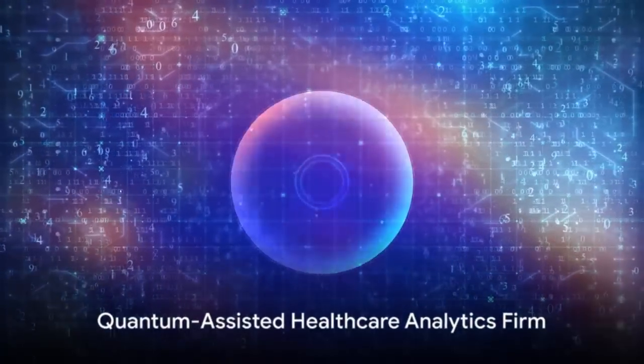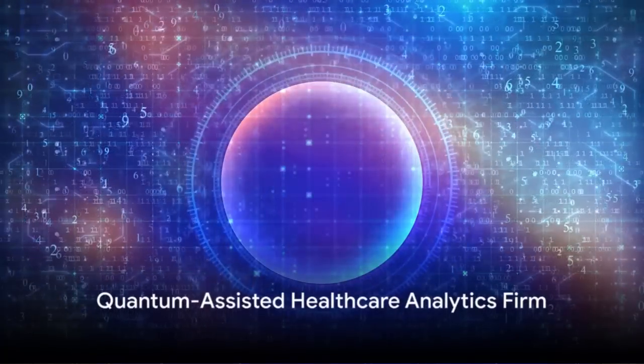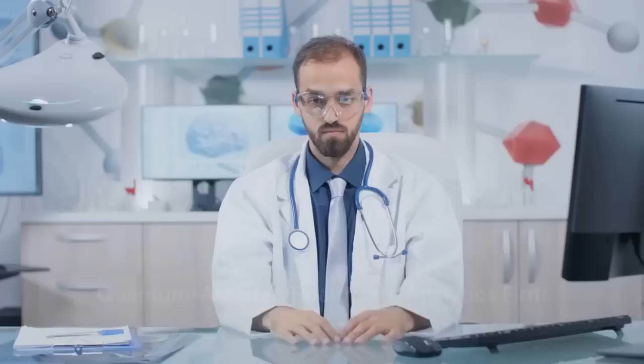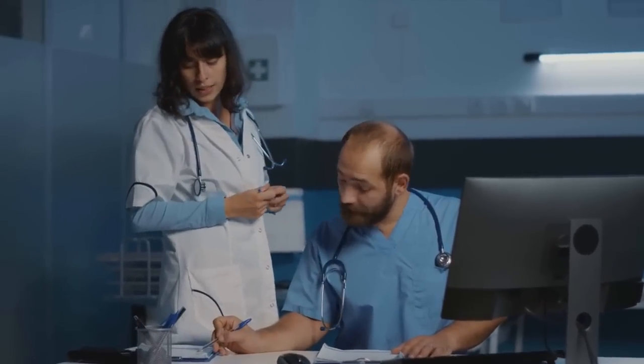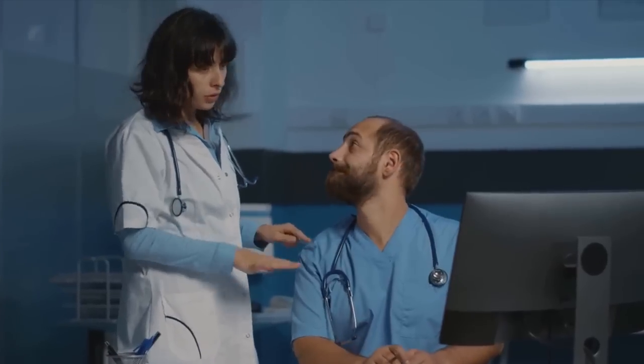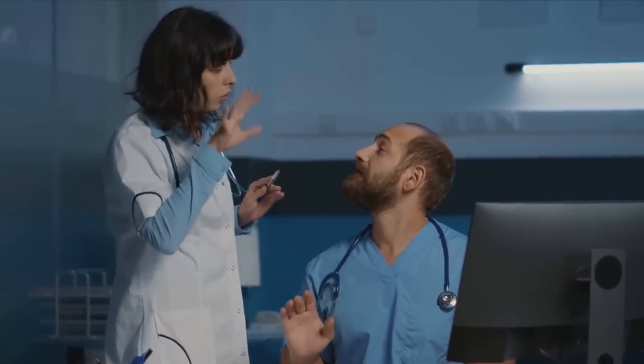Healthcare is another sector that could benefit from quantum computing. A quantum-assisted healthcare analytics firm could revolutionize healthcare data analytics, with an estimated market size of $10 to $25 billion. This startup could significantly enhance the healthcare industry's reliance on data.